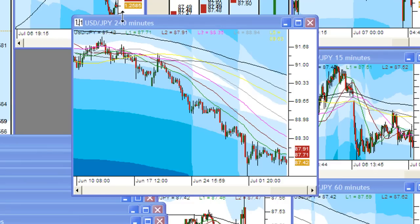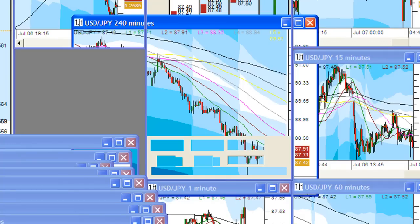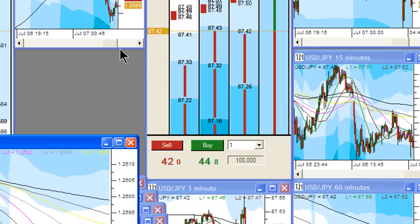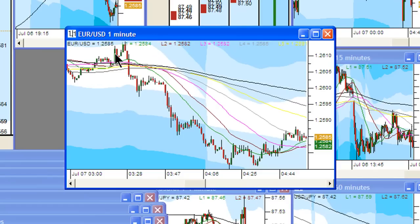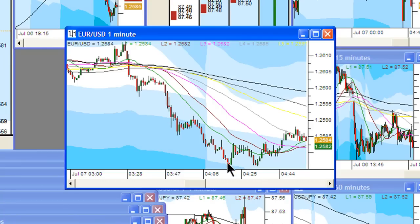This holds true for any currency in any time frame. Here's a euro-dollar one-minute chart. We have price making new lows, bouncing off a band shade, coming to the L1, and we're getting a bounce. Lower lows, back to the L1, another bounce. Band shade gives us a bounce, we've got a lower low. Now we come to the L1 — of course, we bounce because we just followed a lower low.